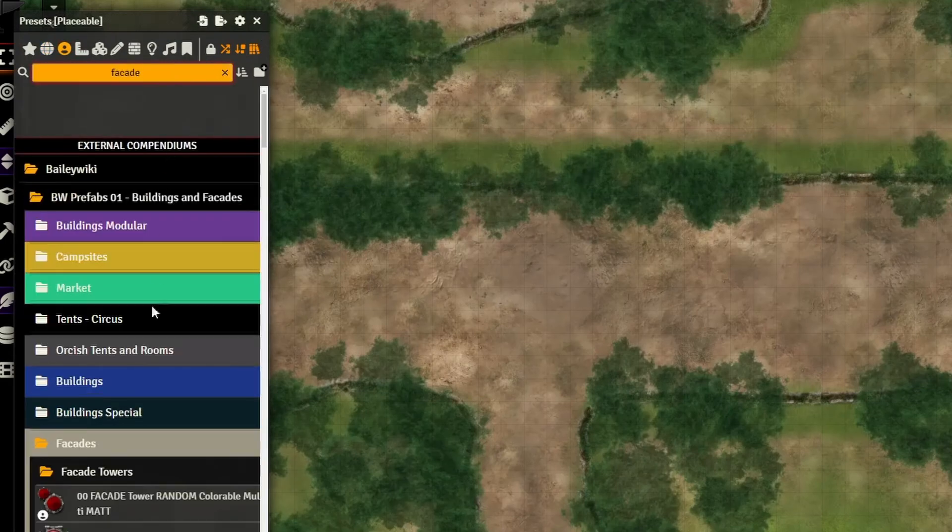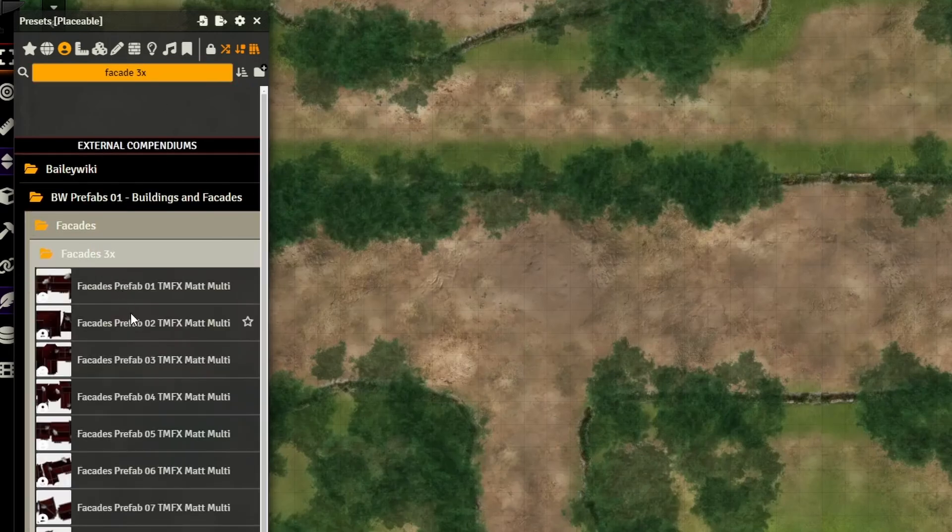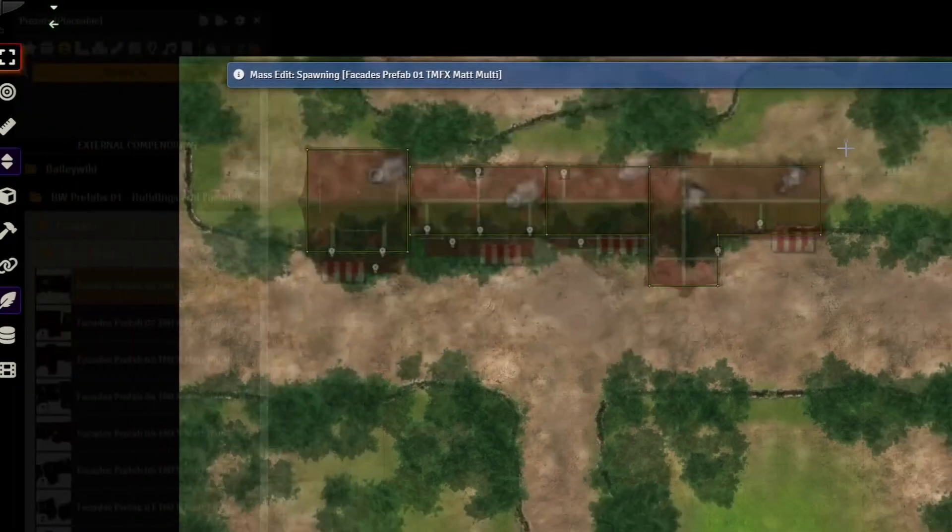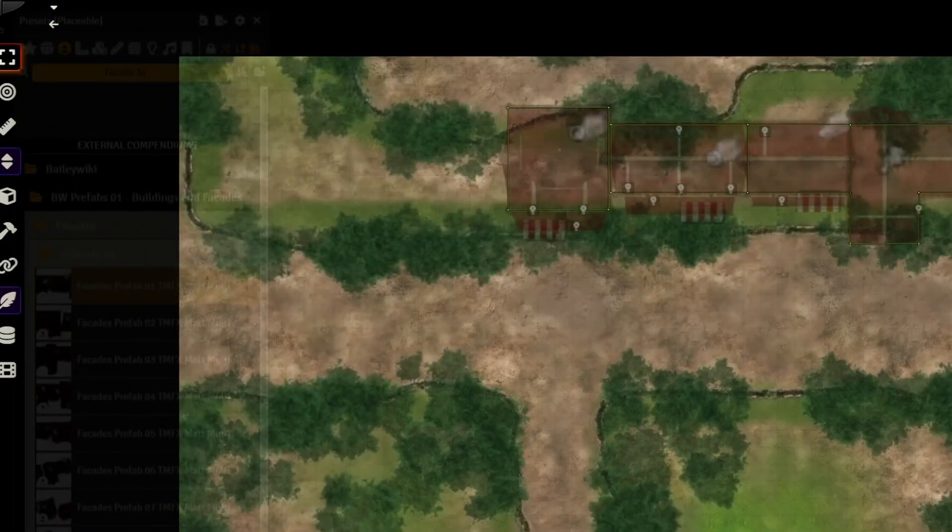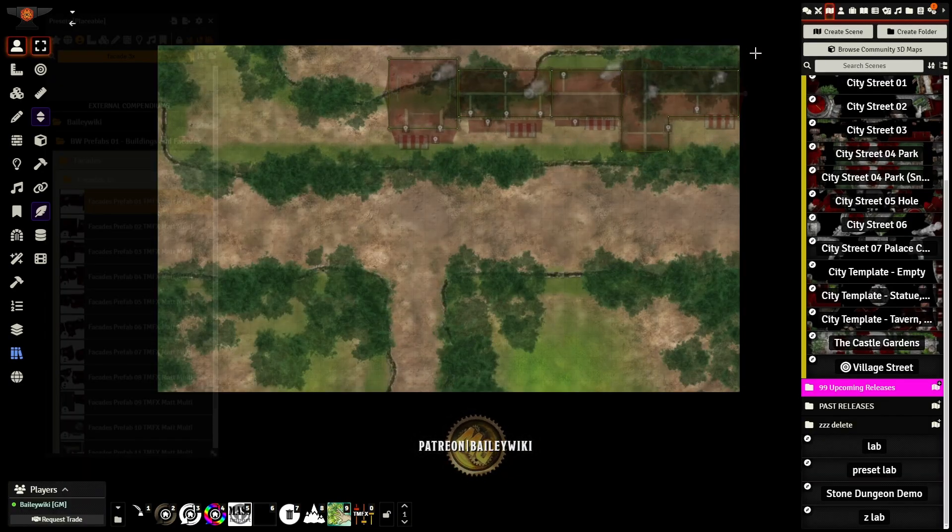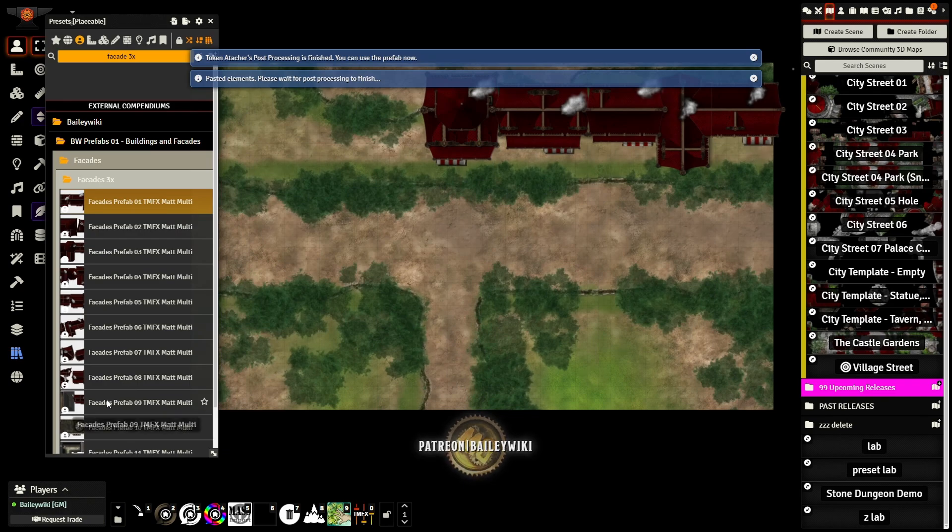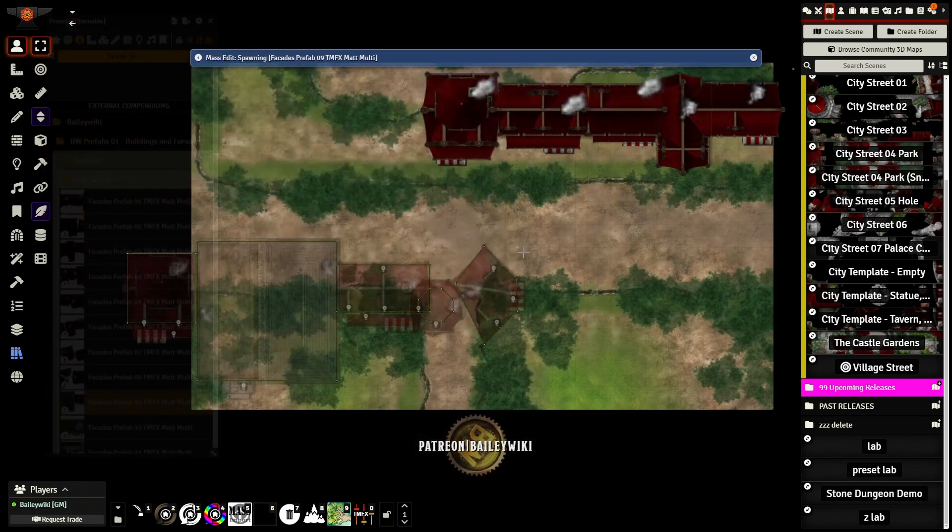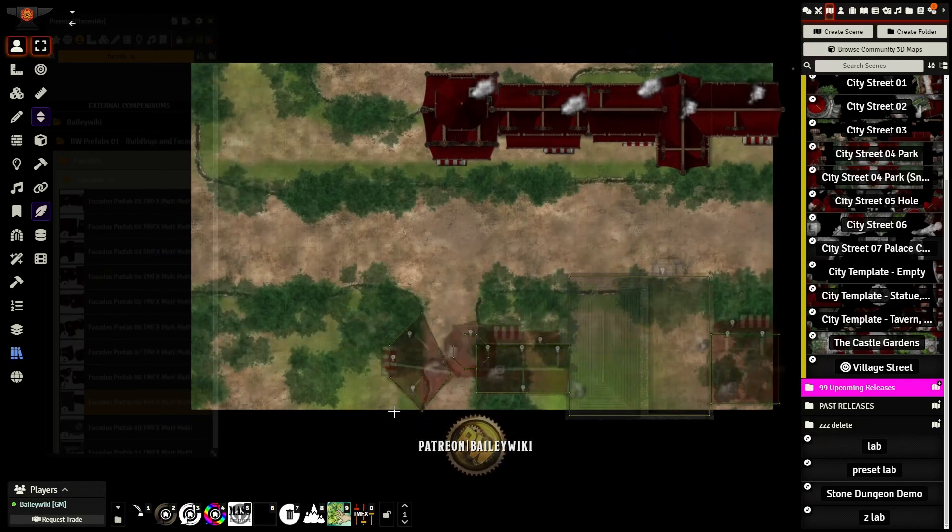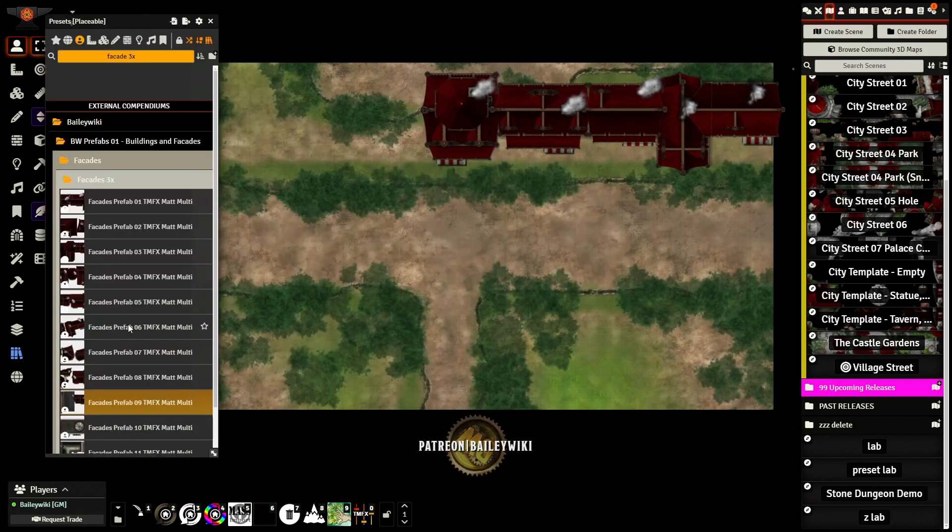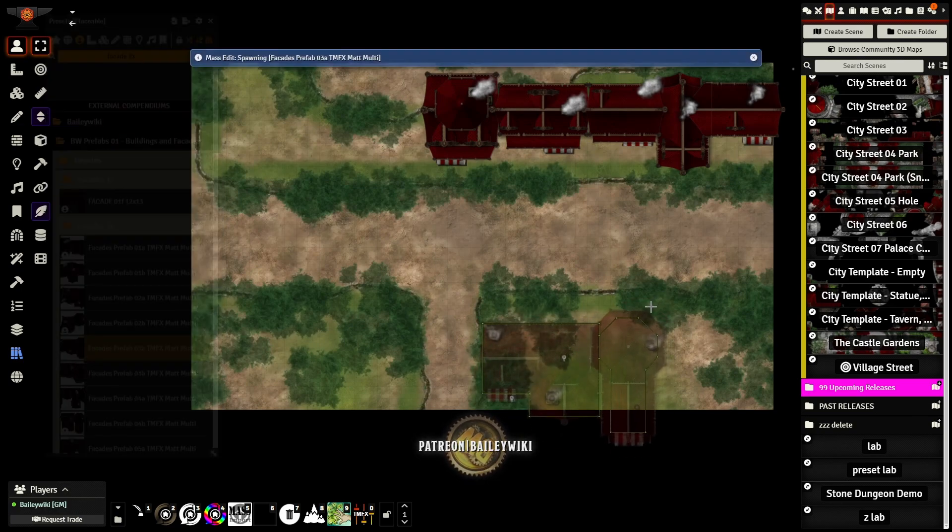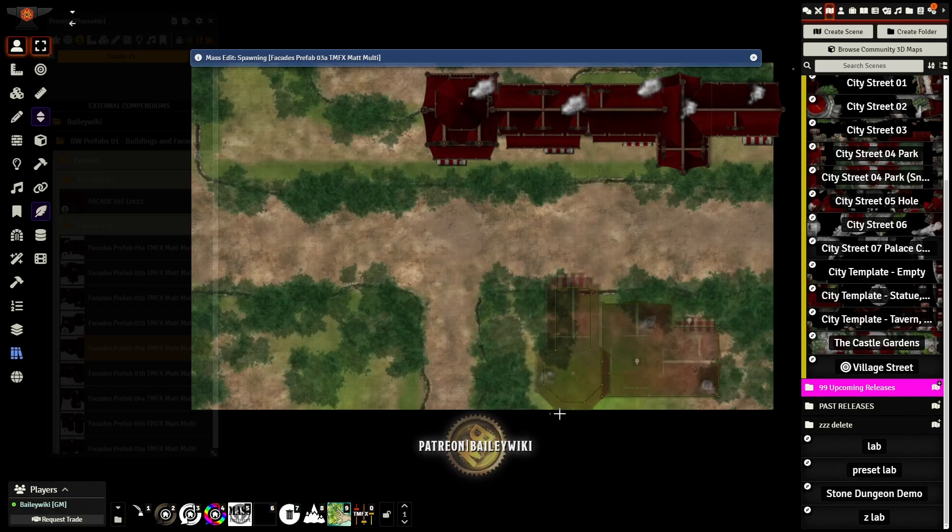Now we're going to go back into the mesh edit browser and look up facades. I'm going to look up the 3X facades. That's the largest ones, meaning there's a bunch of buildings linked together. It fills up a lot of space really quickly. You also have 2X and 1X facades. I'm just double-clicking on them from the browser.